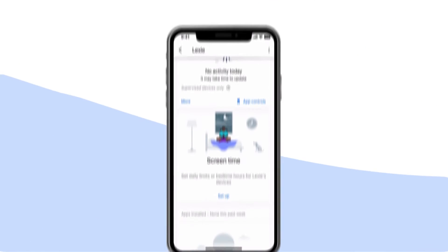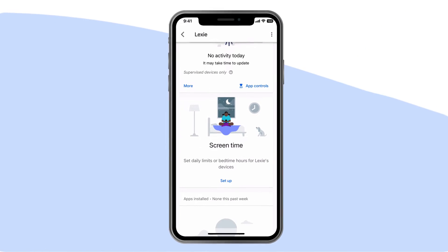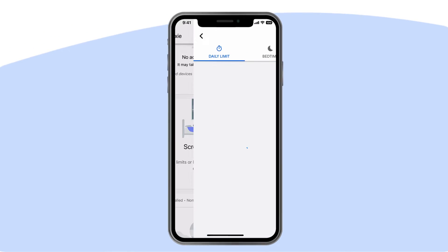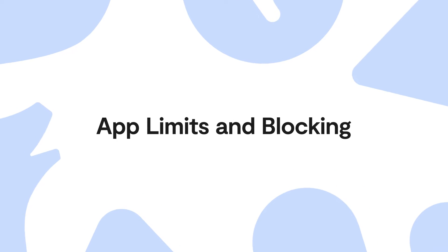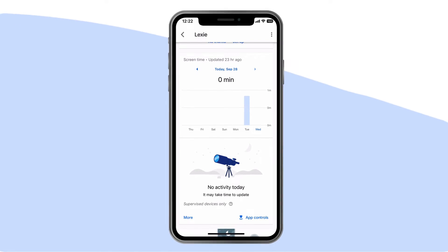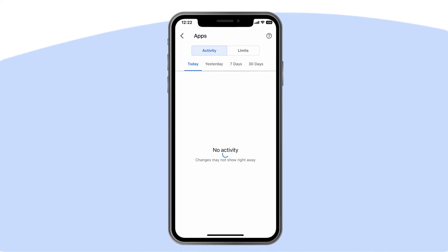Manage screen time: you can set daily total limits for how much time they spend using their device, as well as when it gets locked for bedtime. App limits and blocking: this is where you can set time limits for specific apps.